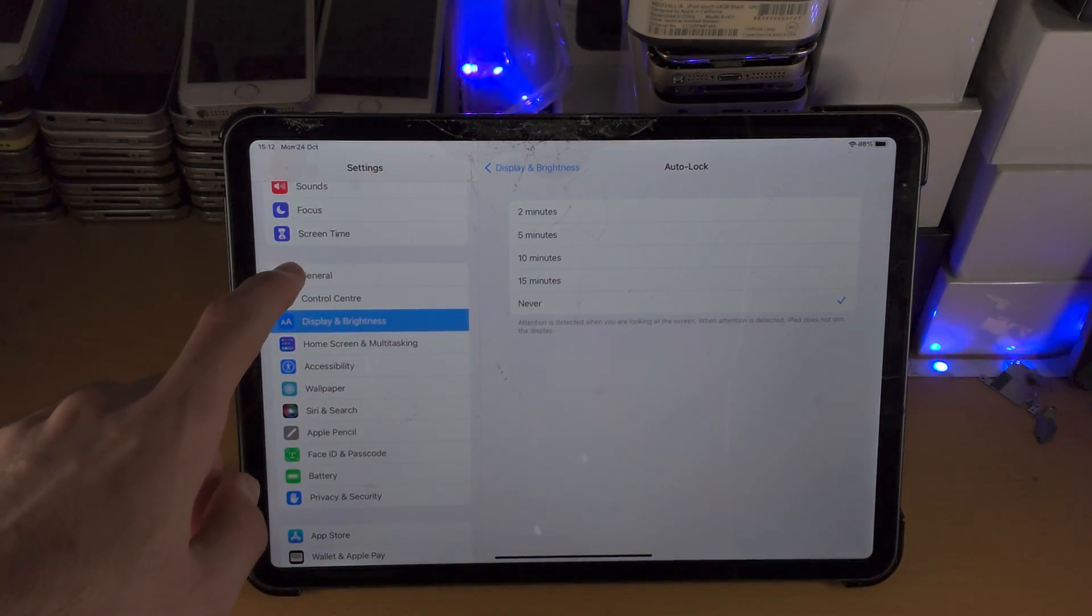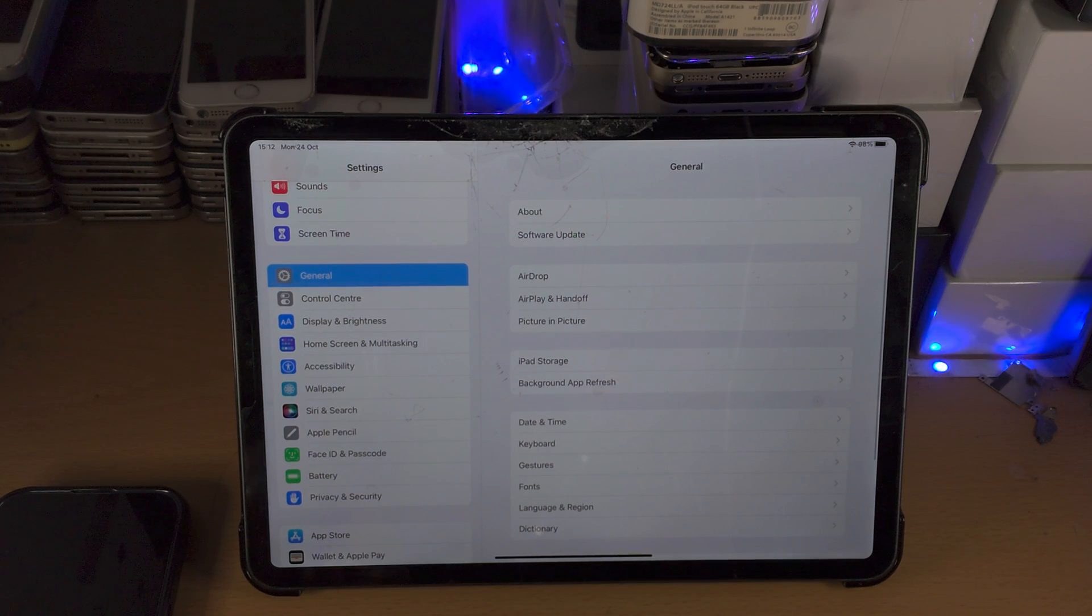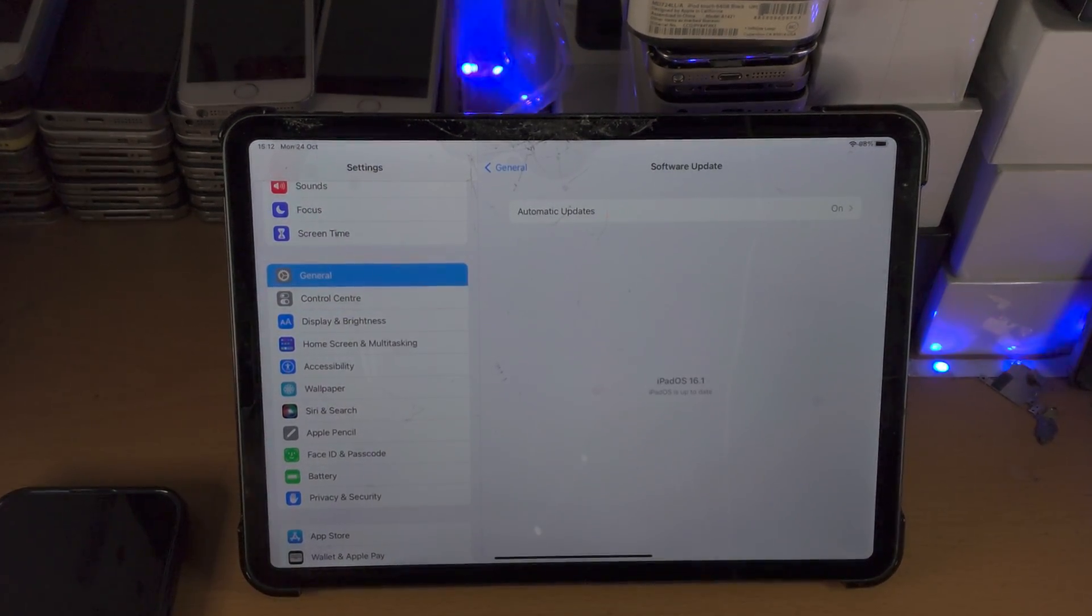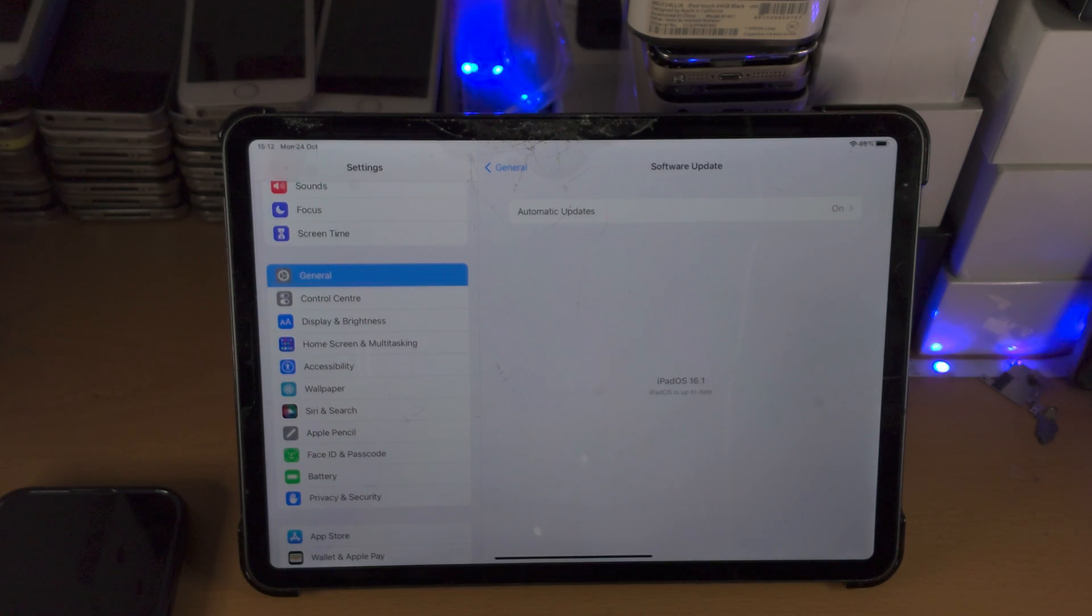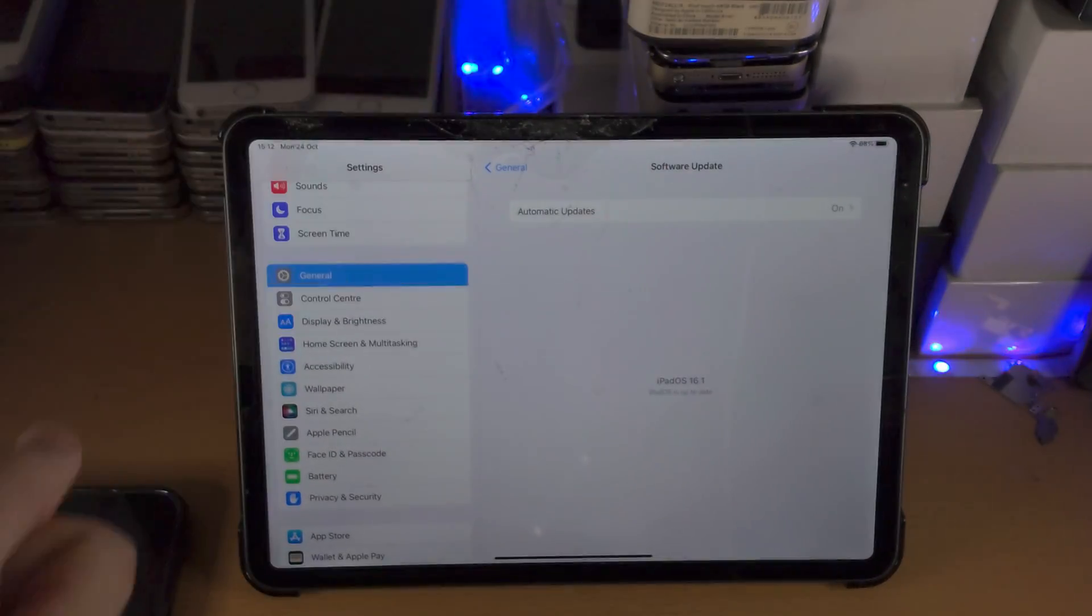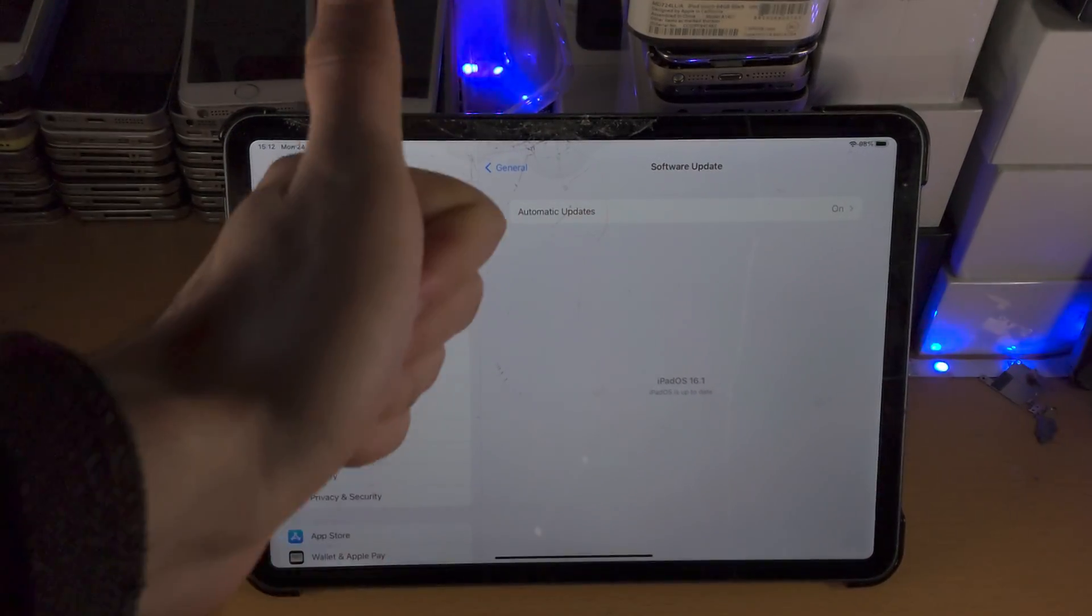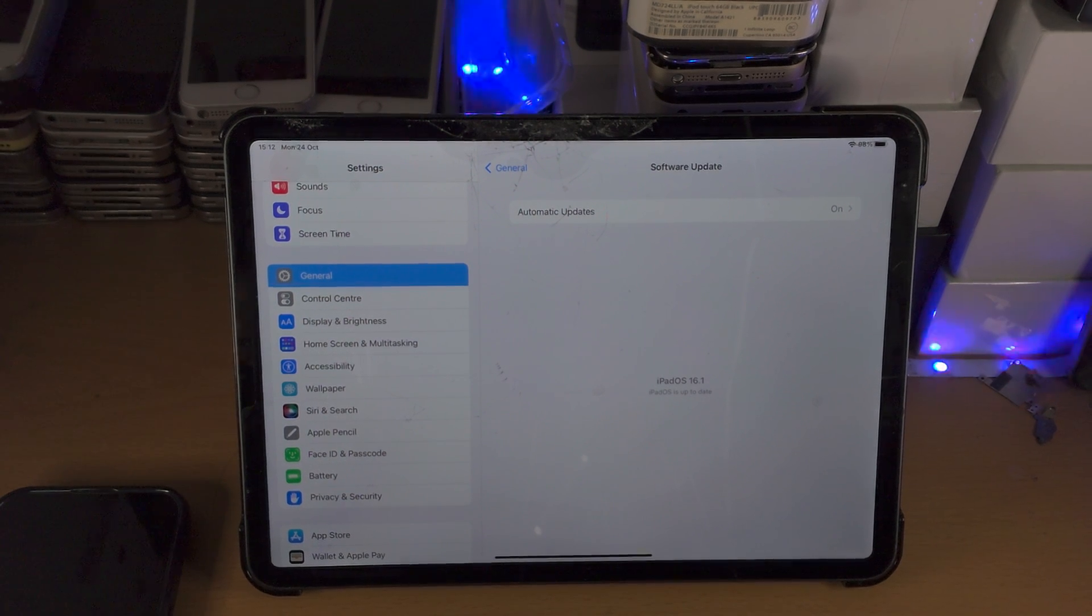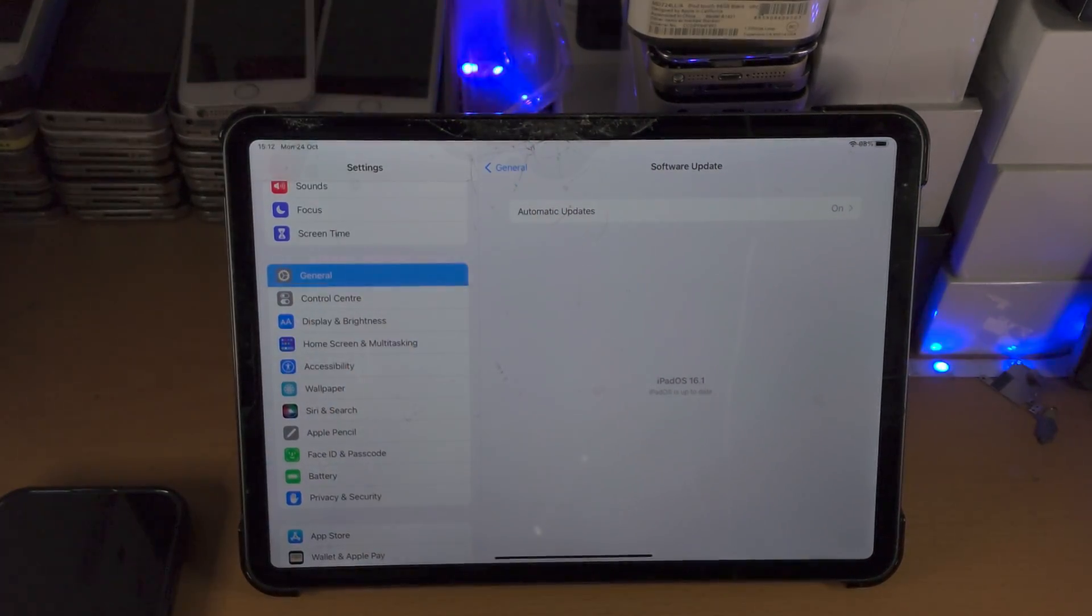You're then going to tap on General and then Software Update. You should see the software update and you may see the update resume. If it's resumed, you're good to go. If it hasn't resumed, wait on this screen for 30 seconds.